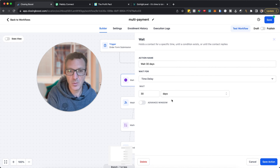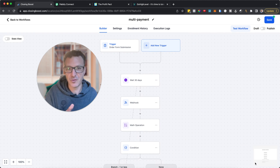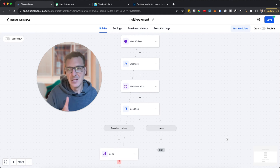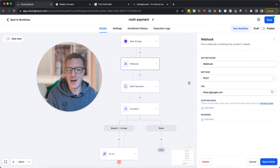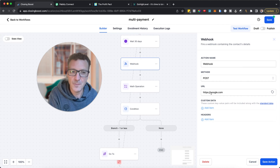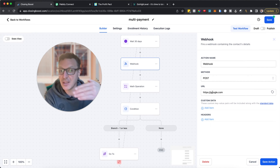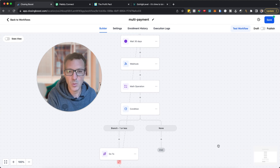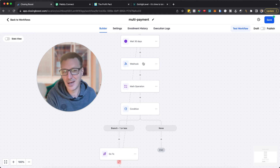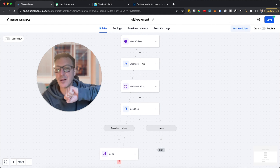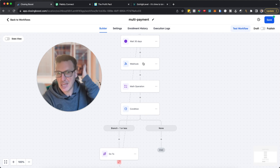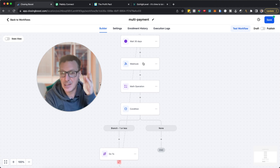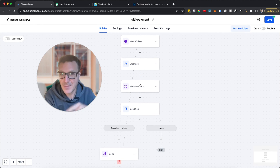After they buy, we wait 30 days in the workflow — they've already been charged once immediately through Stripe. Then we fire a webhook. This isn't the premium webhook, just a basic one. We put in the URL from Pably or Zapier or Make. That webhook fires after 30 days and goes out to charge their card on file for the next $397 payment.